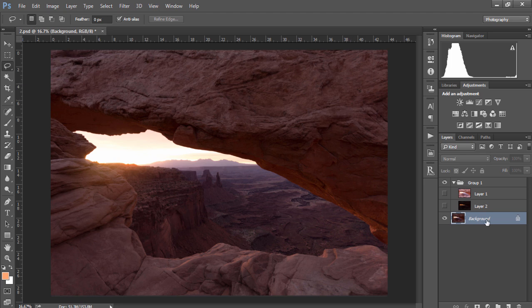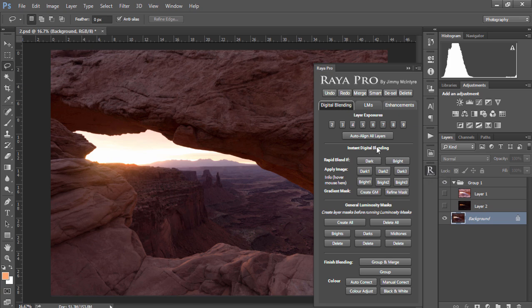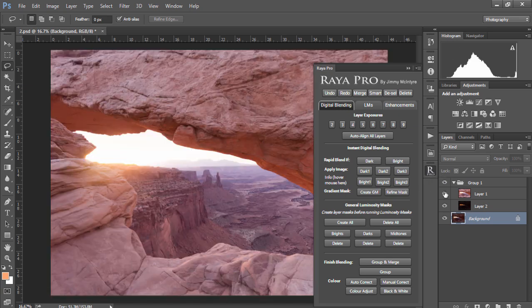But how you choose to layer your exposures is entirely up to you. Experiment with your images and eventually you'll find your own style. Now the first digital blending process we're going to work with is Rapid Blend If and I have three exposures here.